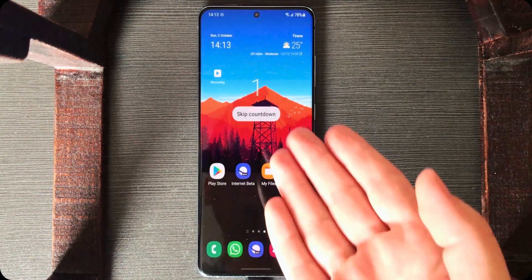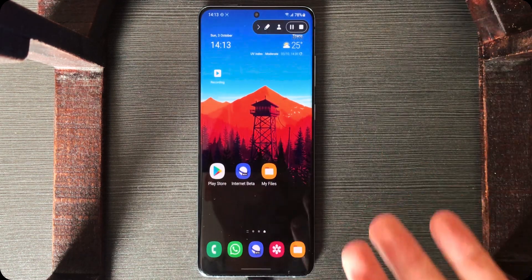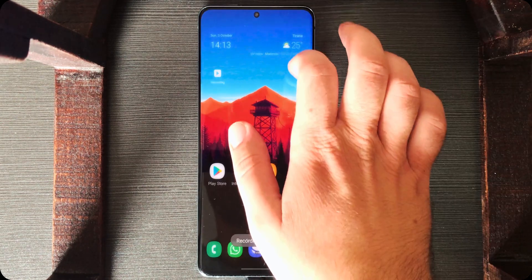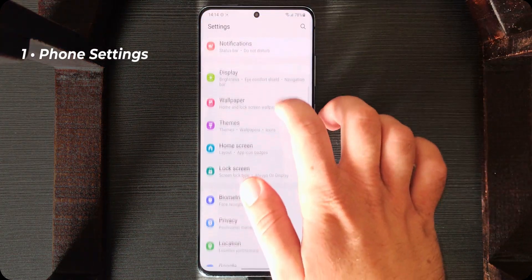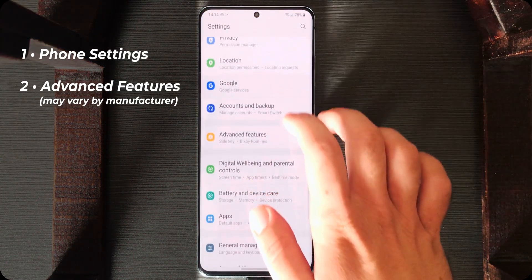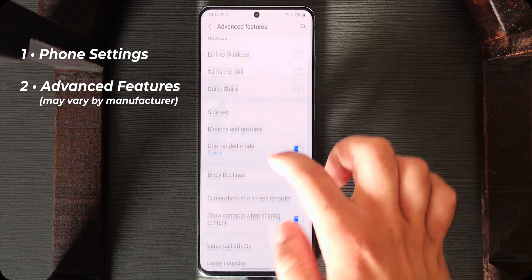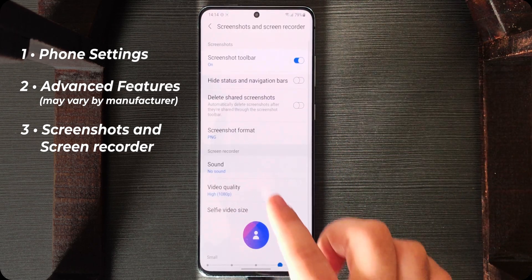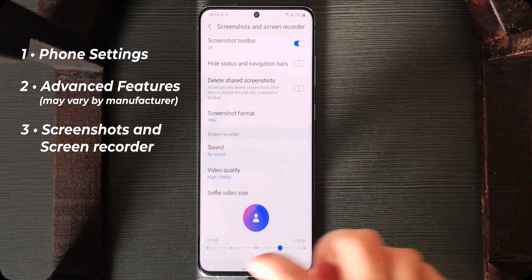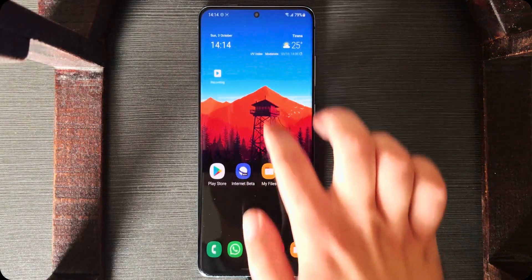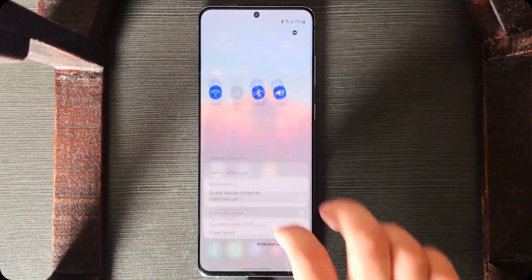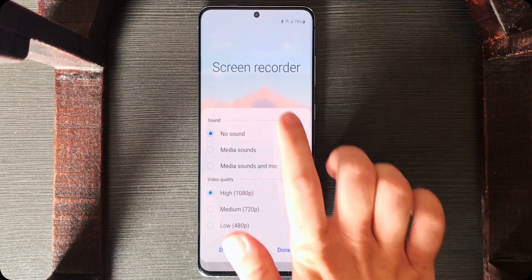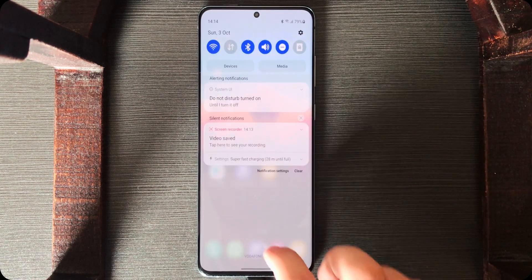Tap on it and it will ask how you want to record your screen. Tap 'Start Recording,' it will show a countdown, and now it's recording. To change the settings, go to Settings, scroll down to Advanced Features, then scroll down to Screenshots and Screen Recorder. Tap on it and here you can see all the screen recorder settings. You can also access it quickly from the quick panel.